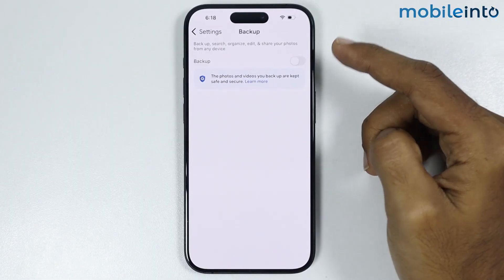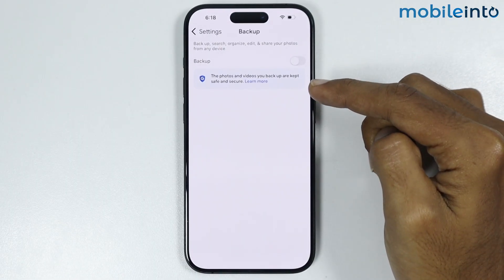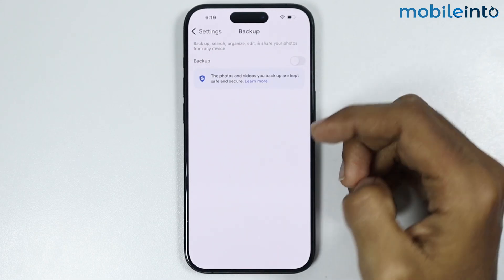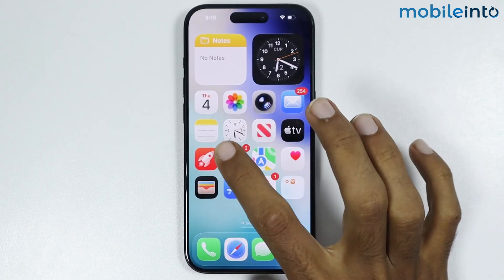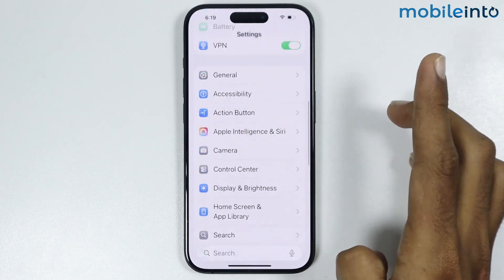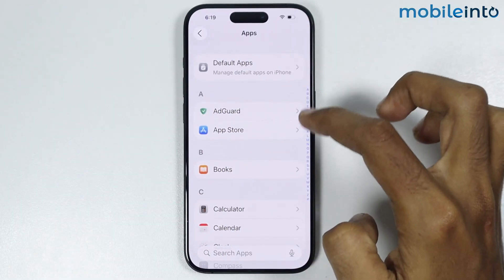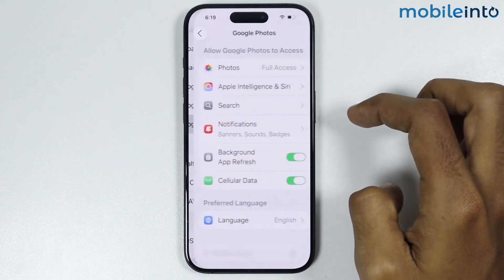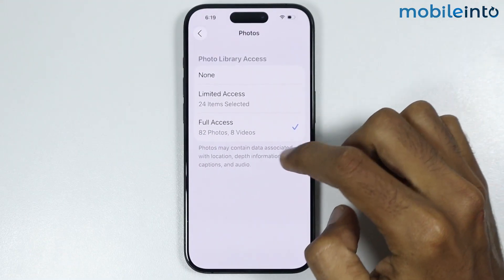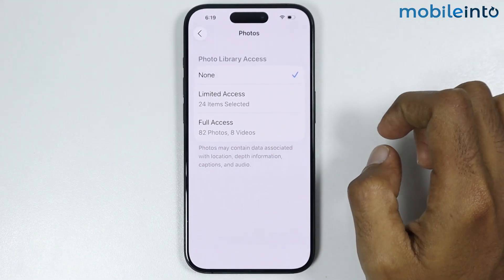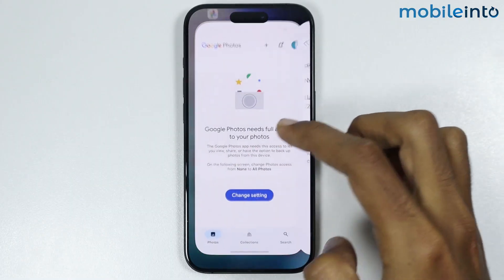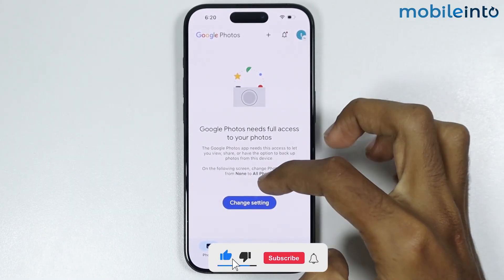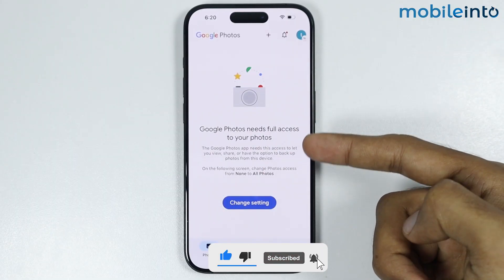By disabling this toggle you will stop Google Photos from syncing new photos and videos from your iPhone. Now to stop Google Photos from accessing your iPhone's photos, go to your home screen and open Settings, tap on Apps, open Google Photos from the app list, tap on Photos, and select None. By selecting None, you will stop Google Photos from accessing your iPhone's photos and videos.